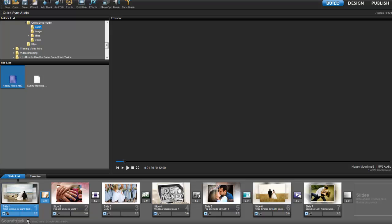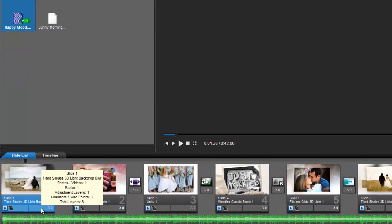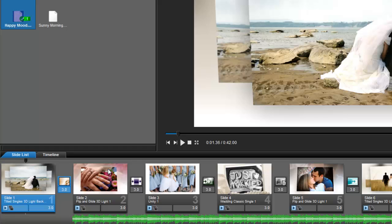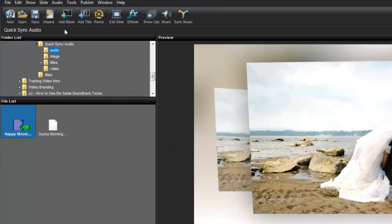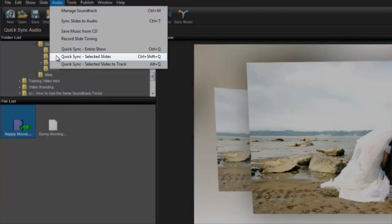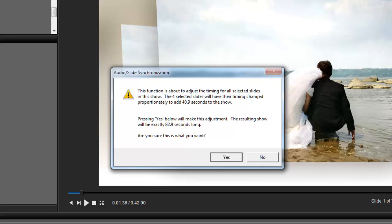I'll add a song to my show. Notice that all my slide and transition times are set for three seconds. Now I'll select a couple of slides, and from the Audio menu, choose Quick Sync Selected Slides. This warning lets me know that I'm only changing the time for these slides and that I'll be adding some time to my show.